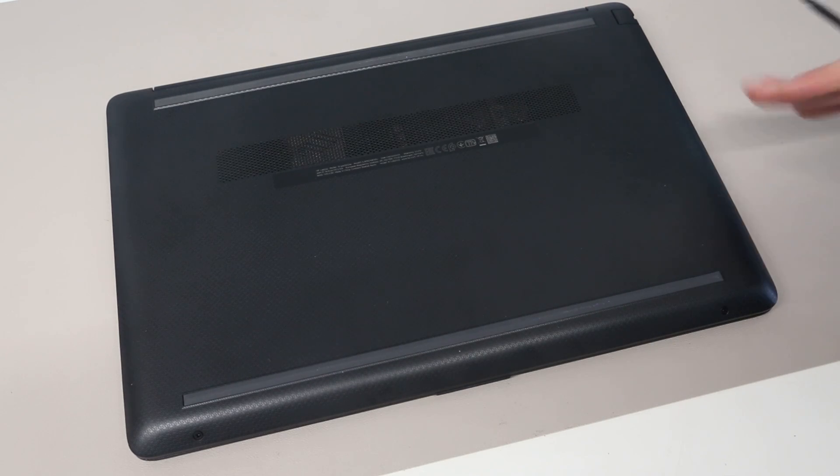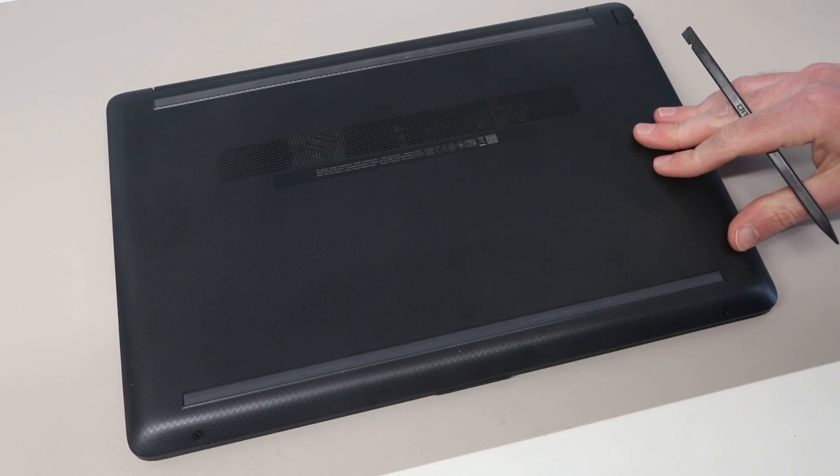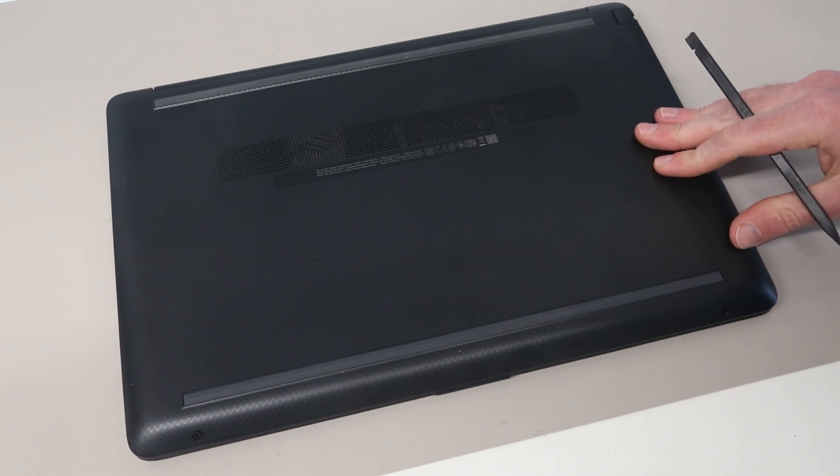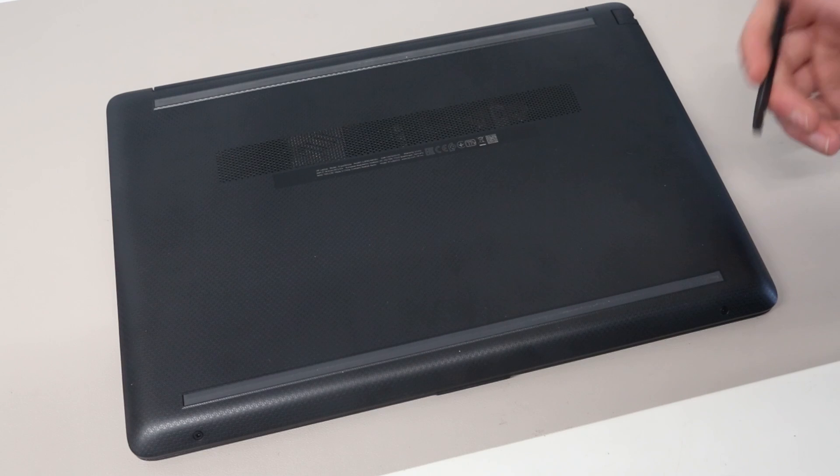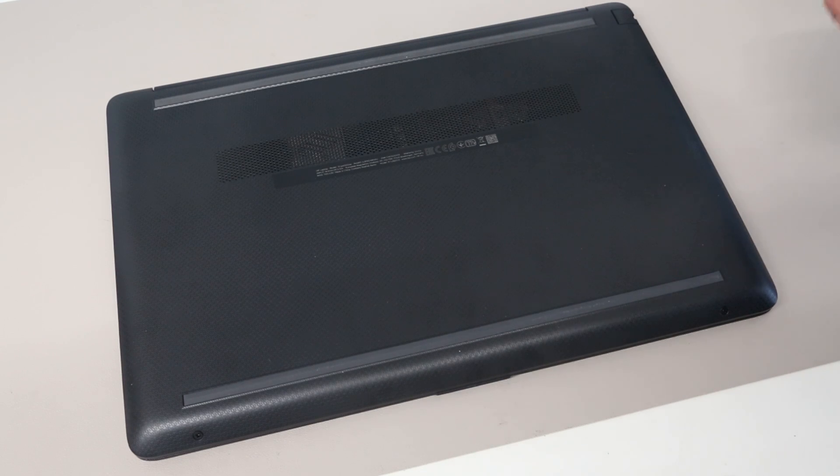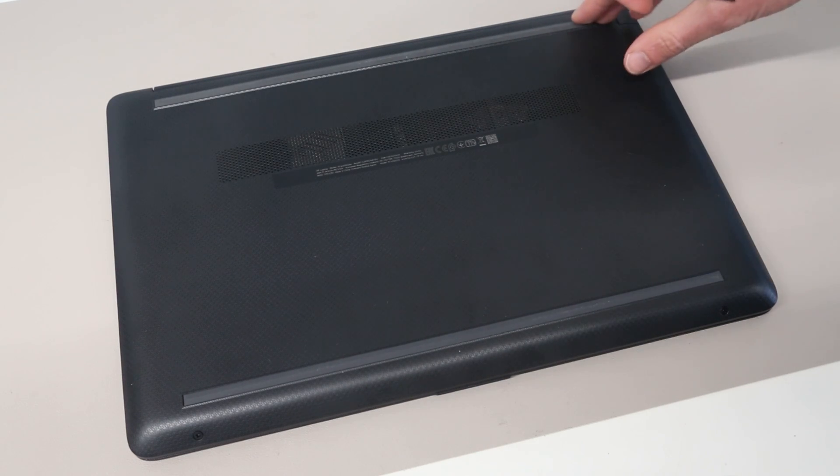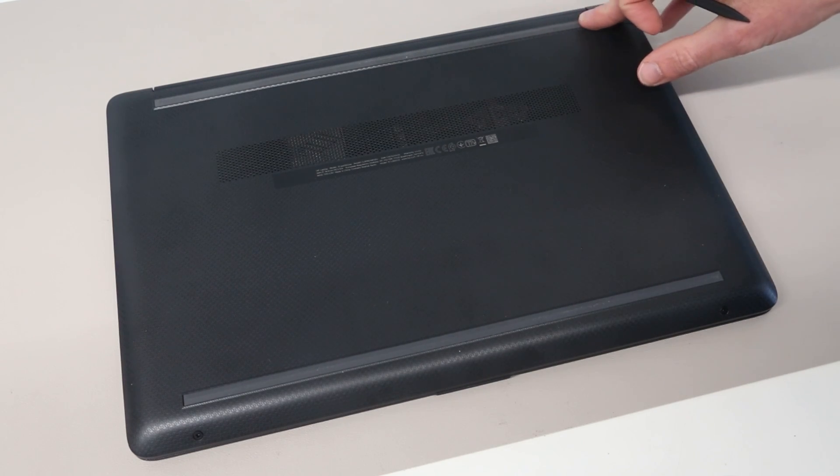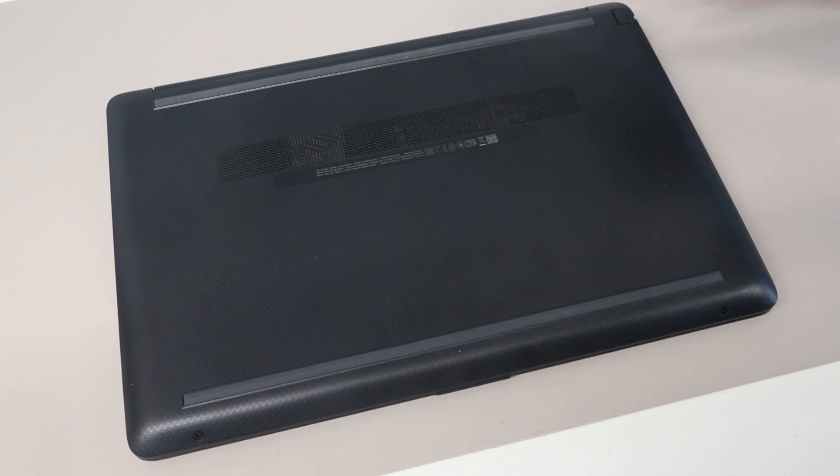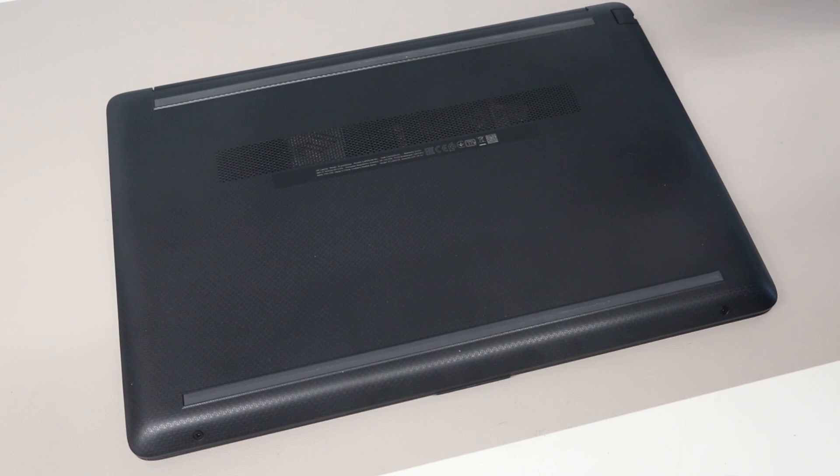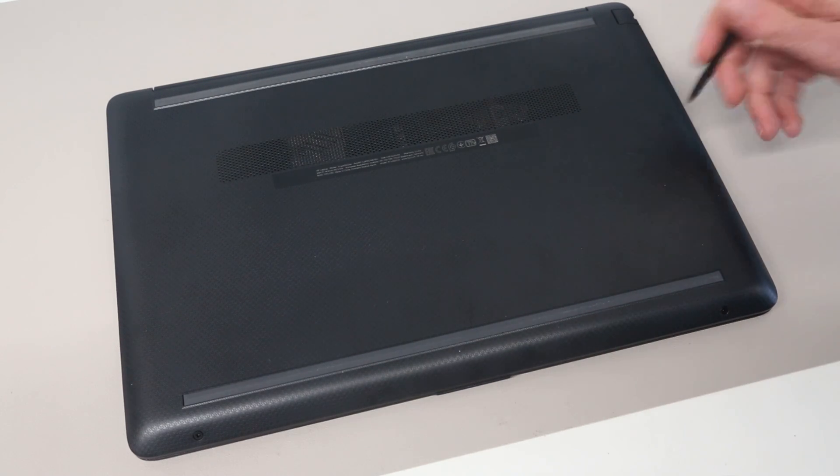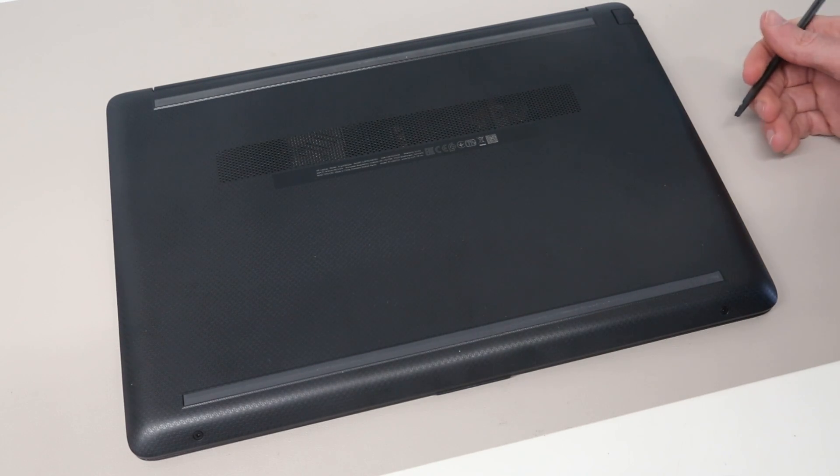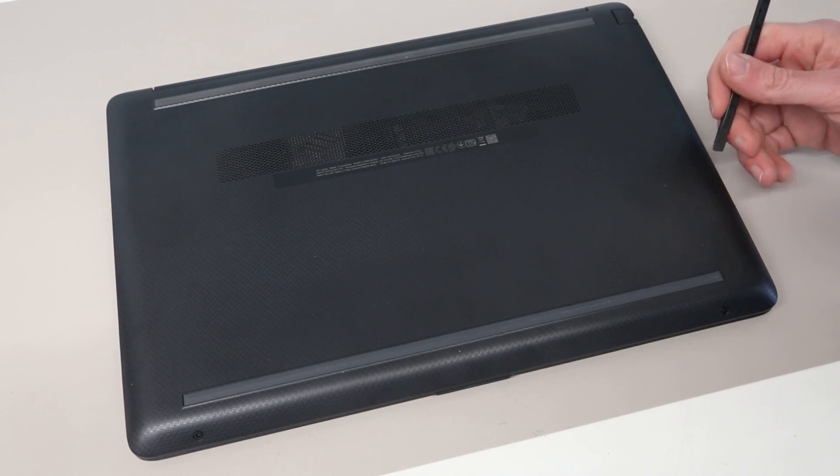Hi, I'm James, and today on the desk we have the HP15 GW0502SA. This is an Athlon Silver based laptop which was shipped originally with a one terabyte hard drive and four gigs of RAM.